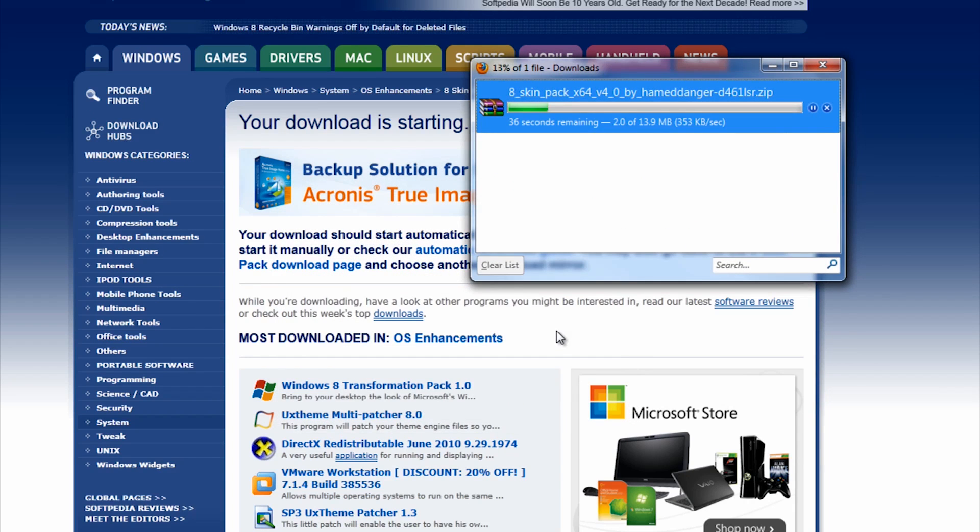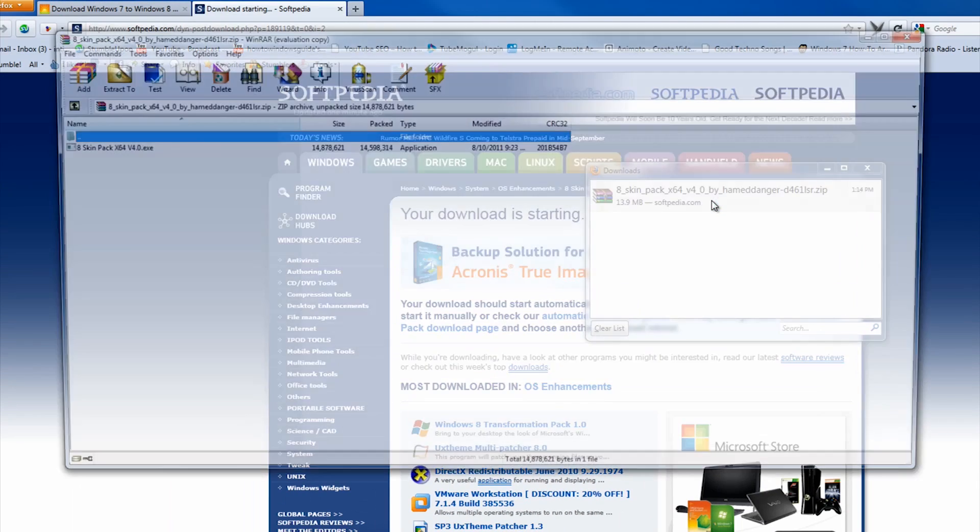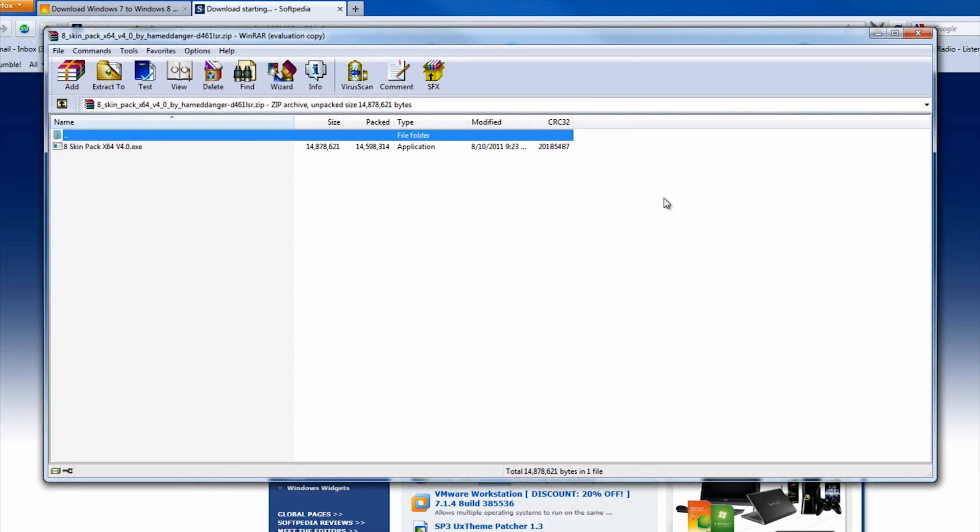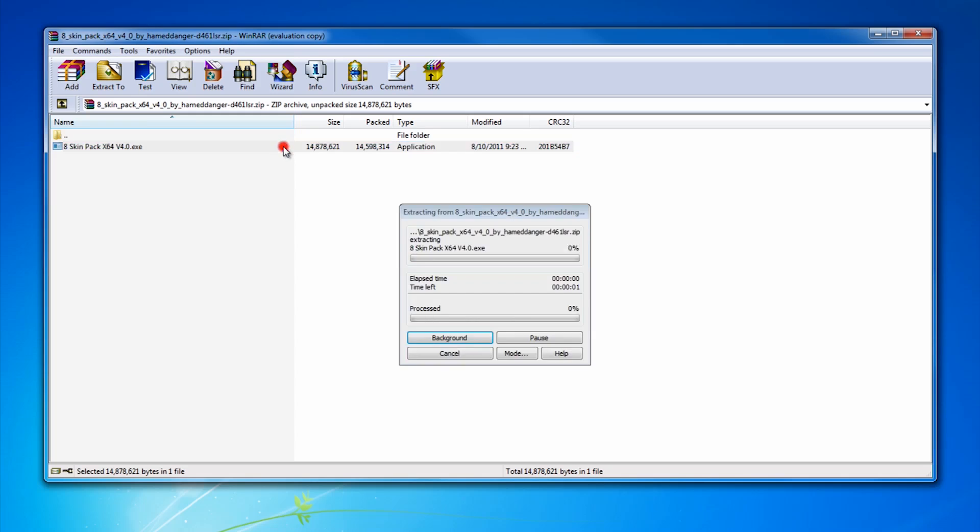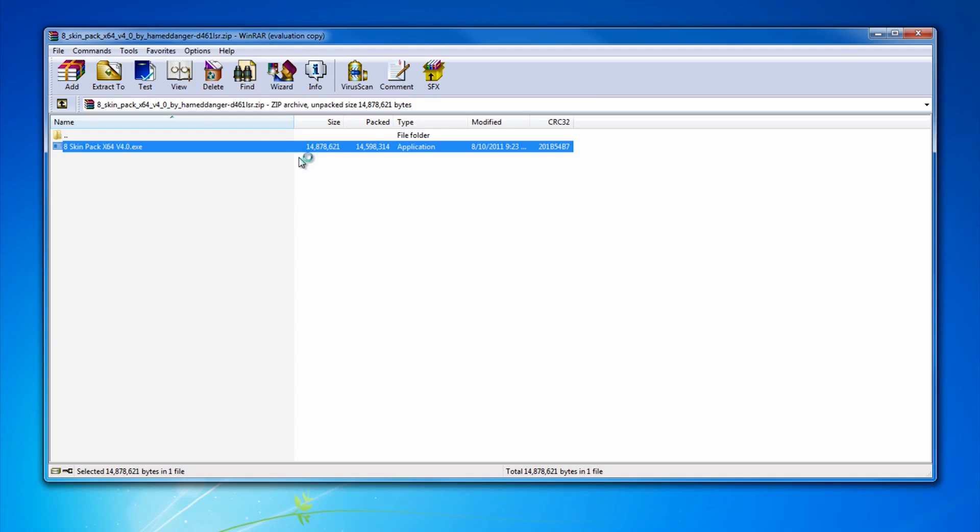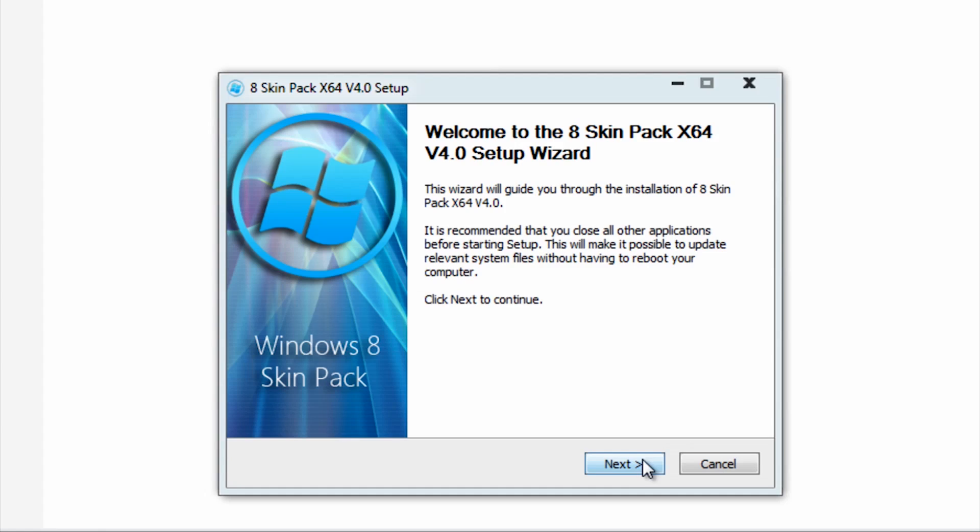Once the download finishes, open it and extract it. Once extracted, press Next.